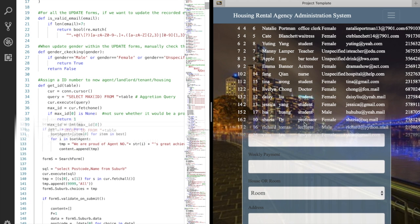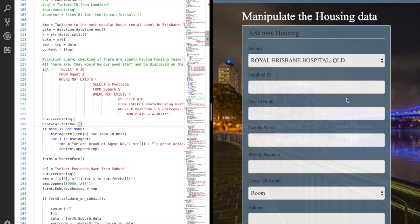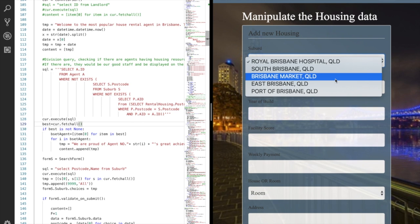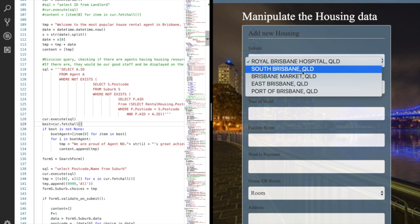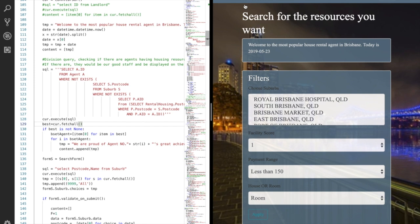To record a new housing resource into our database, we need to go to housing resources page. Specifying which suburb it locates in, which landlord it belongs to, and some other information. Here we have a select field for suburb, which is supposed to contain all the suburbs in Brisbane as choices. But there are too many suburbs in Brisbane. Please pretend here we've got everything.